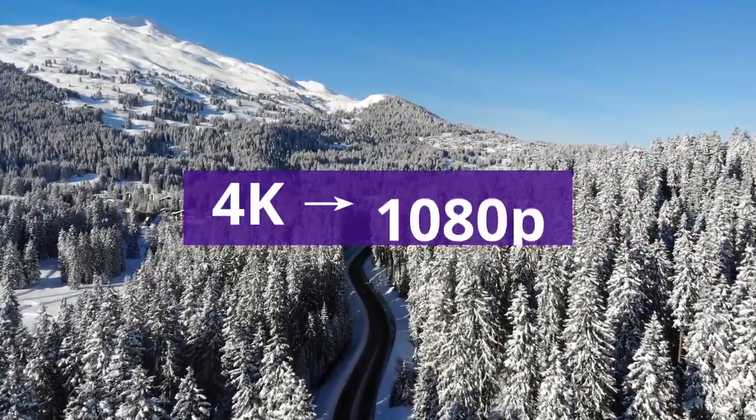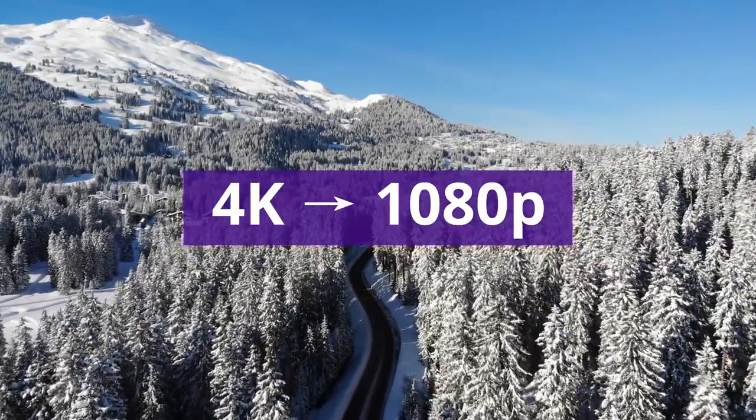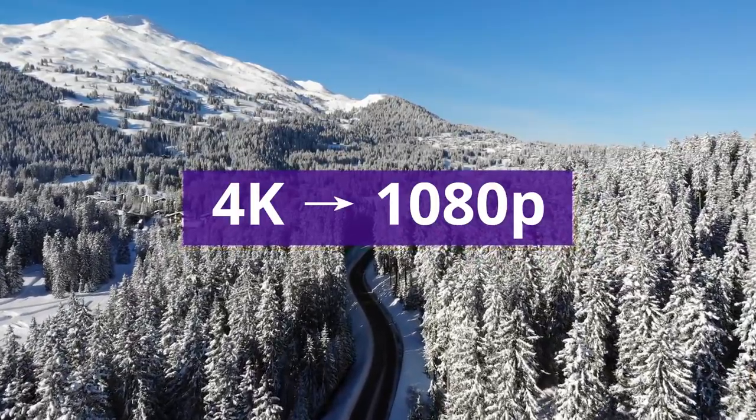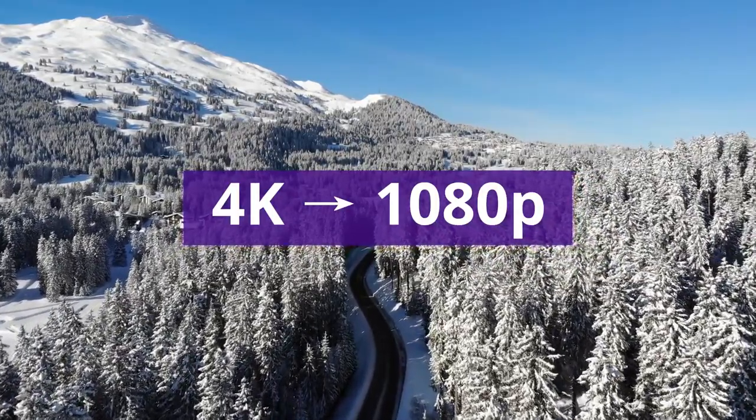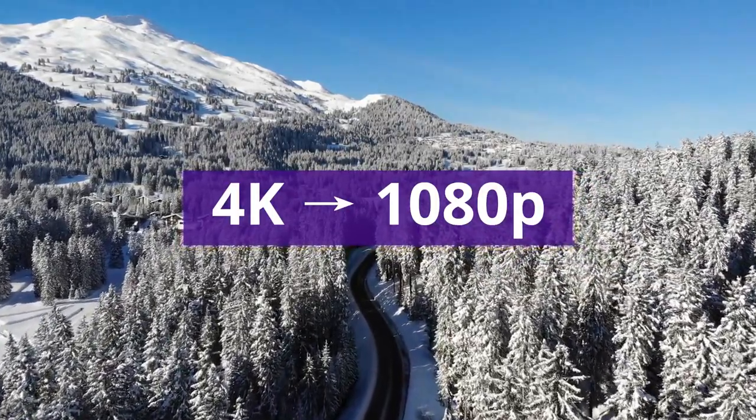So today, I will show you an efficient way to convert 4K videos to 1080p or other lower resolutions.